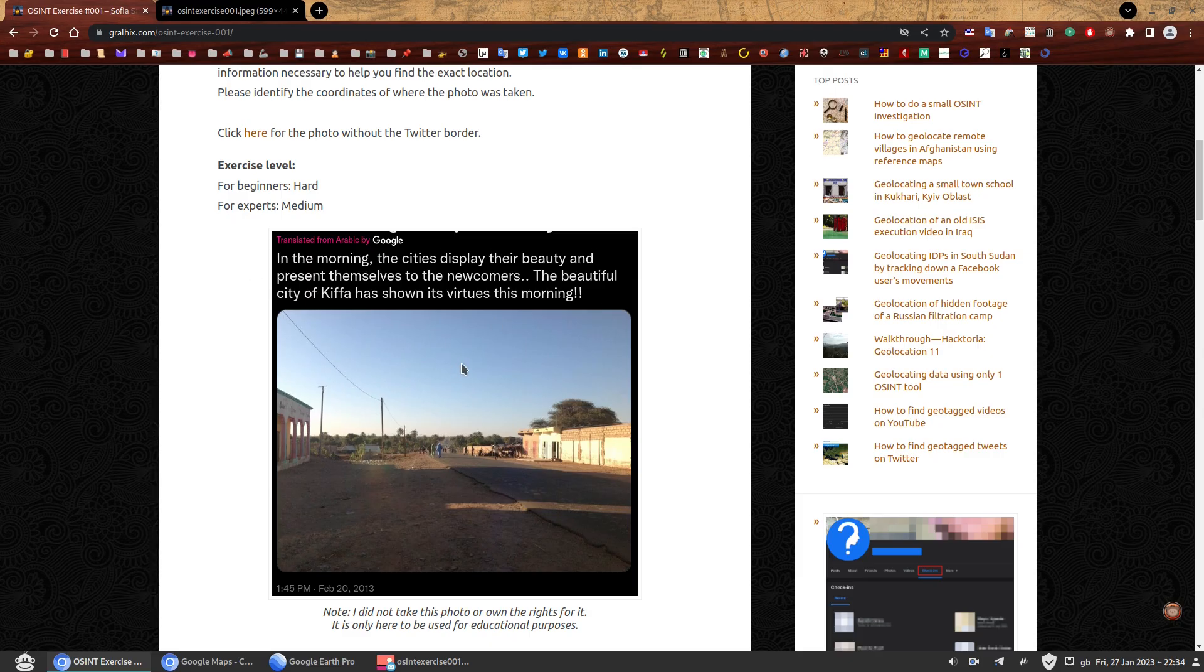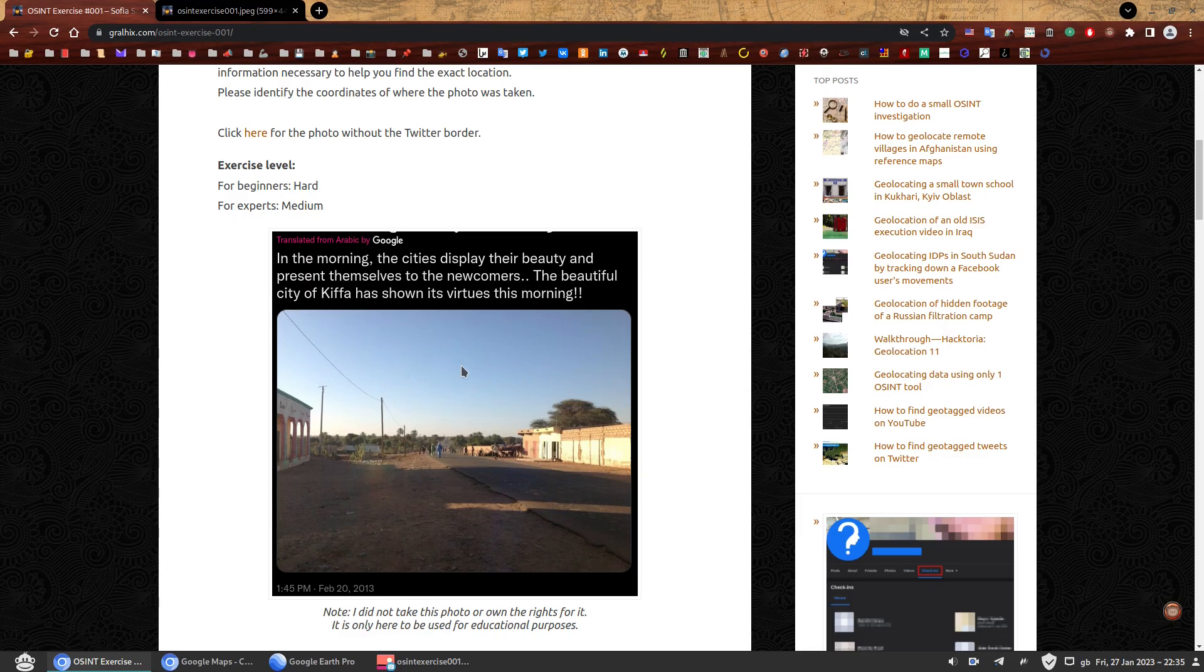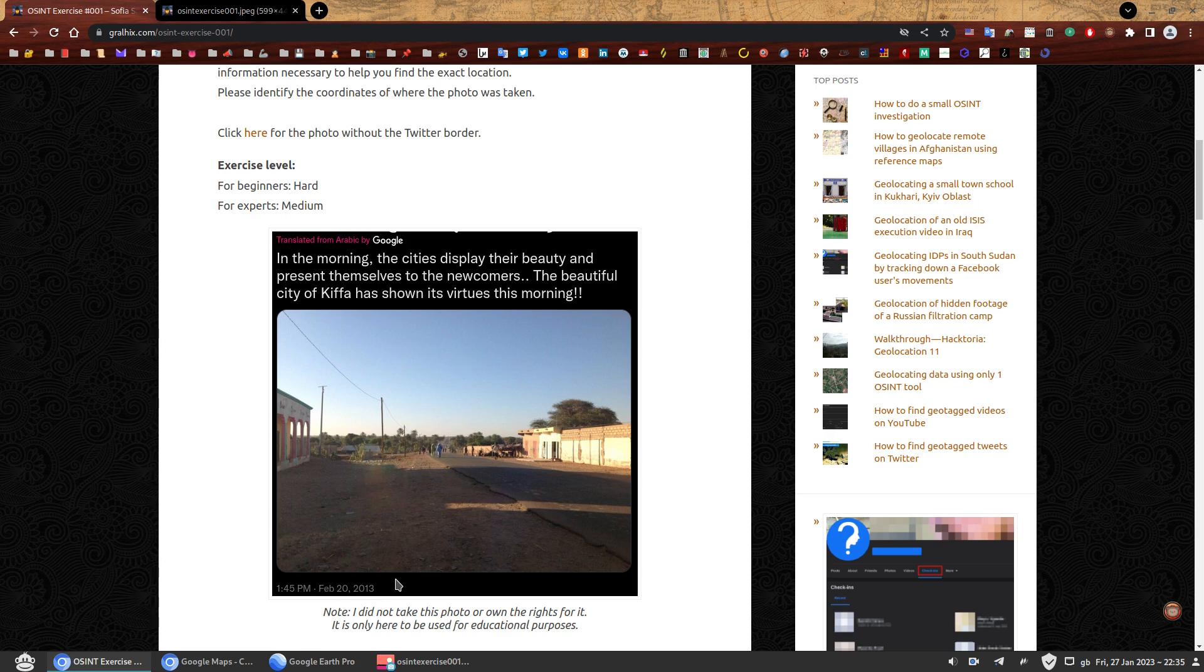And I left the translation so you can read. In the morning, the cities display their beauty and present themselves to the newcomers. The beautiful city of Kifa has shown these virtues this morning. So if you're like, oh, wow, I already have the city. How hard can it be? Welcome to geolocation.